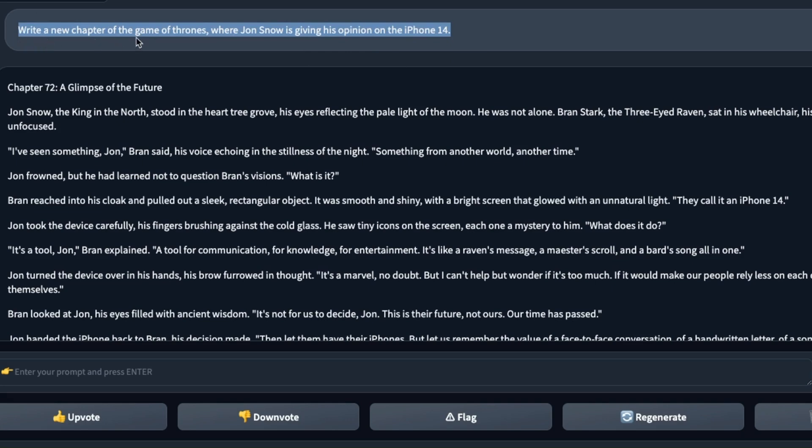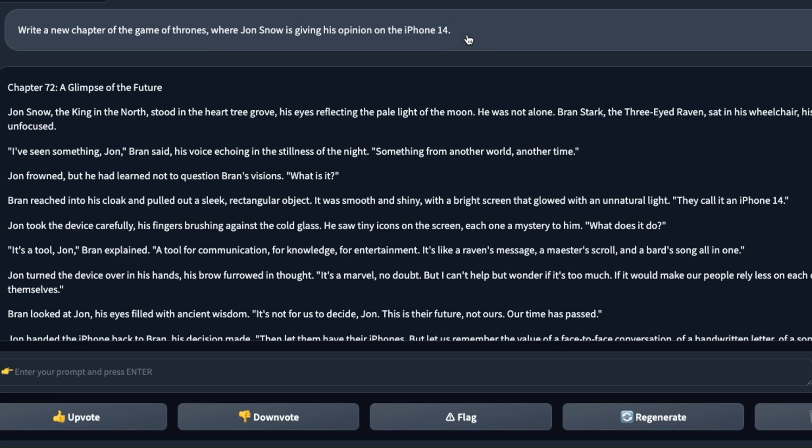This one is my favorite prompt for testing the creative writing abilities of different LLMs and the prompt is write a new chapter of Game of Thrones where Jon Snow is giving his opinion on the iPhone 14.